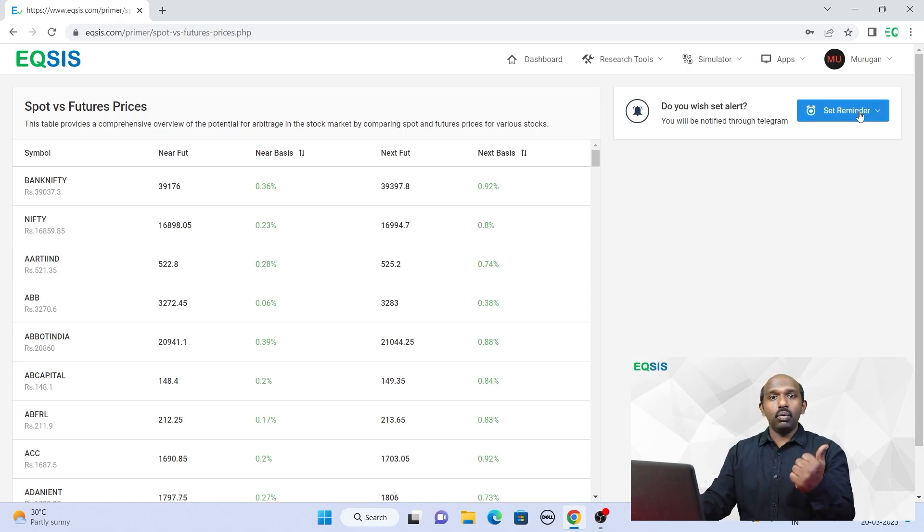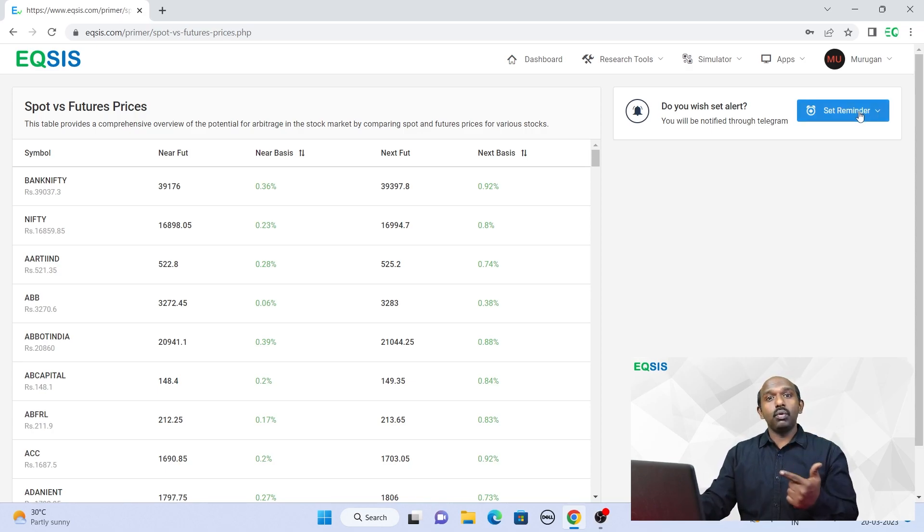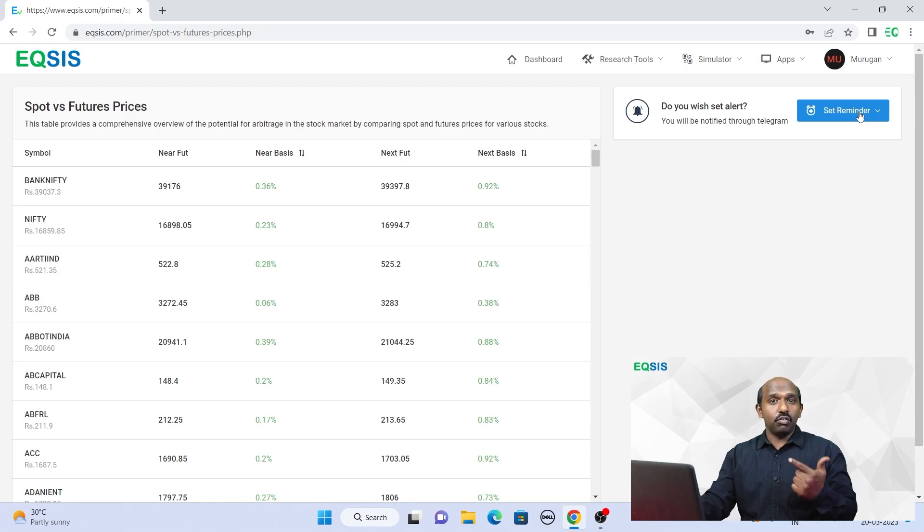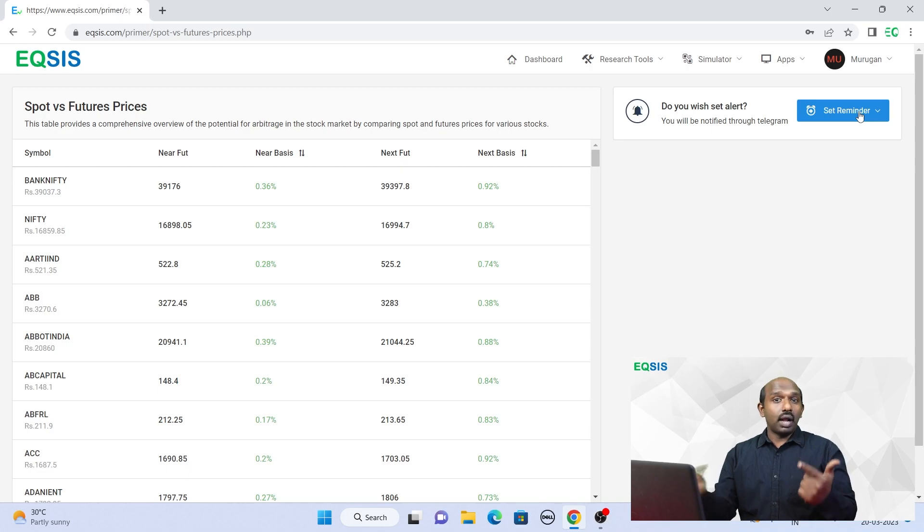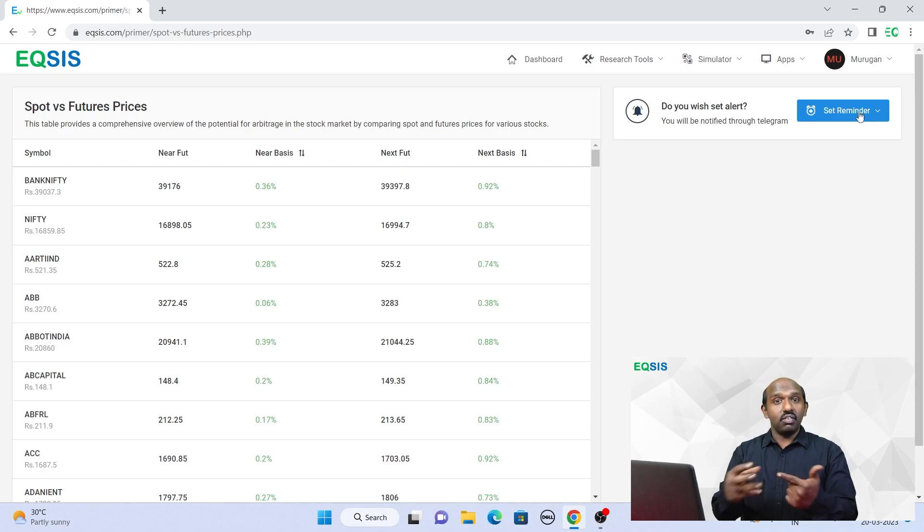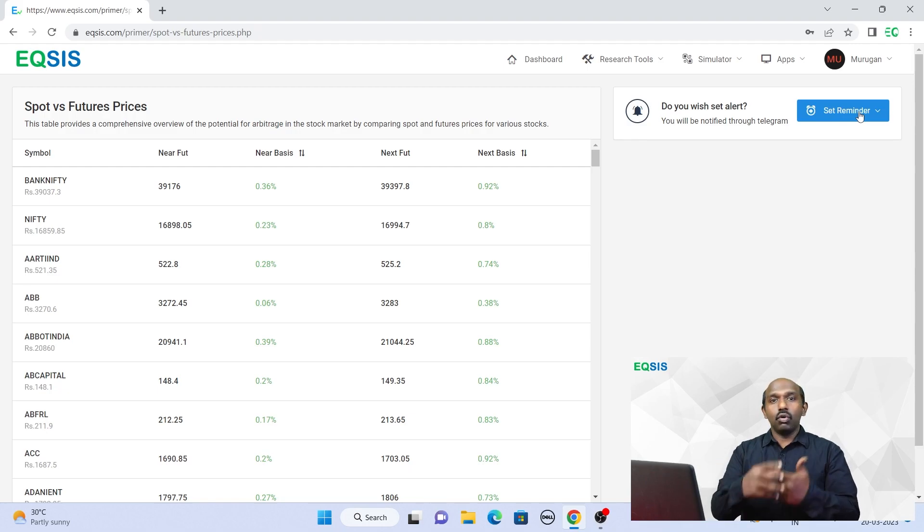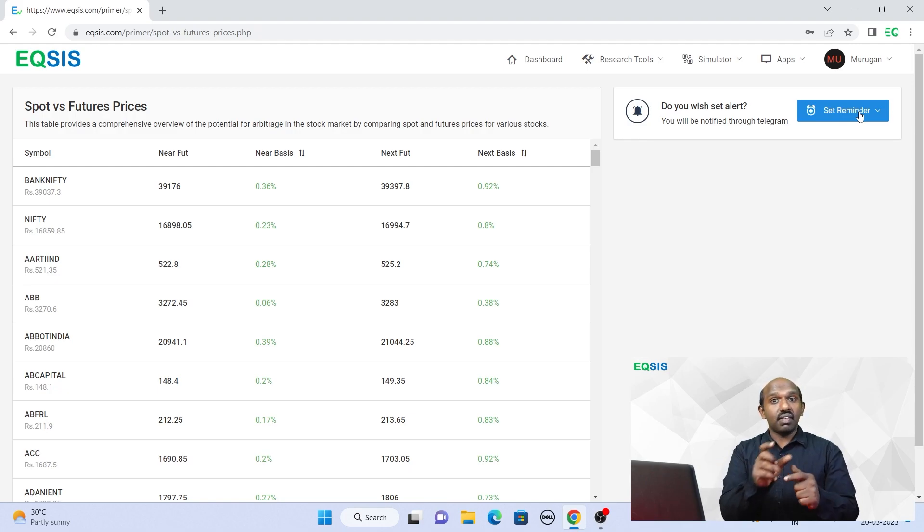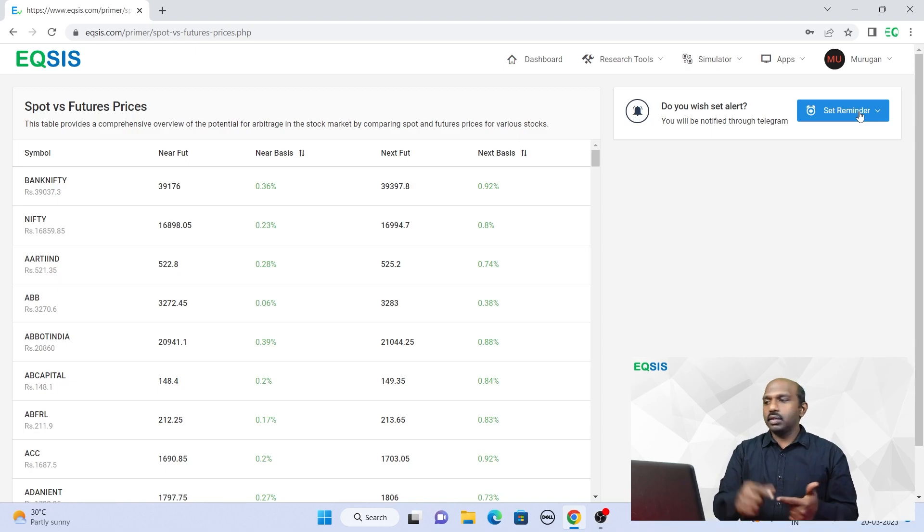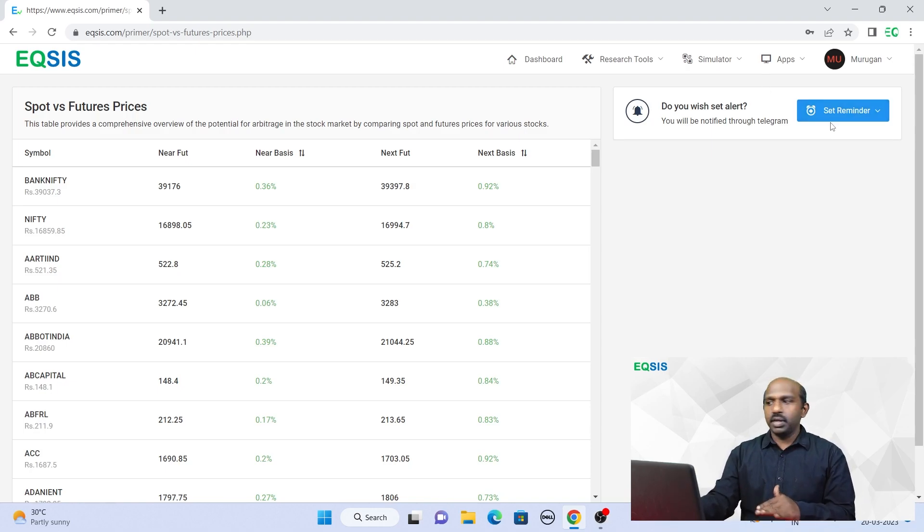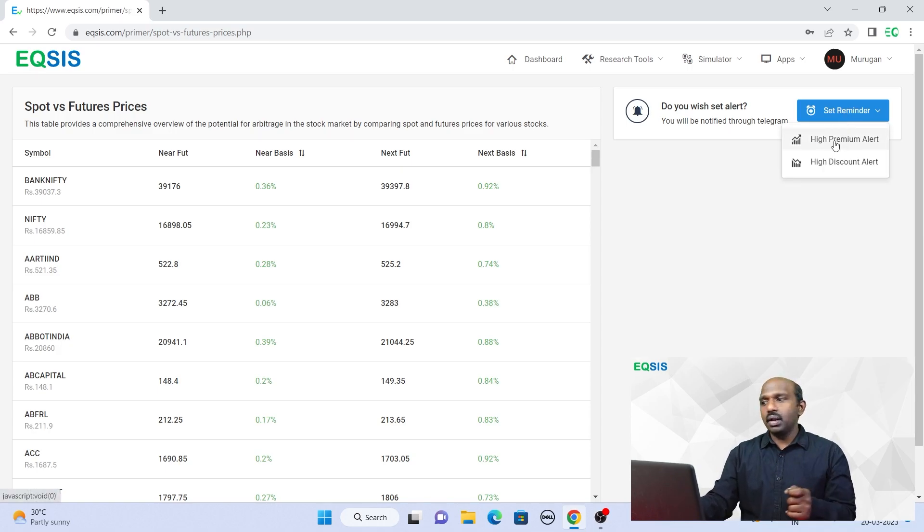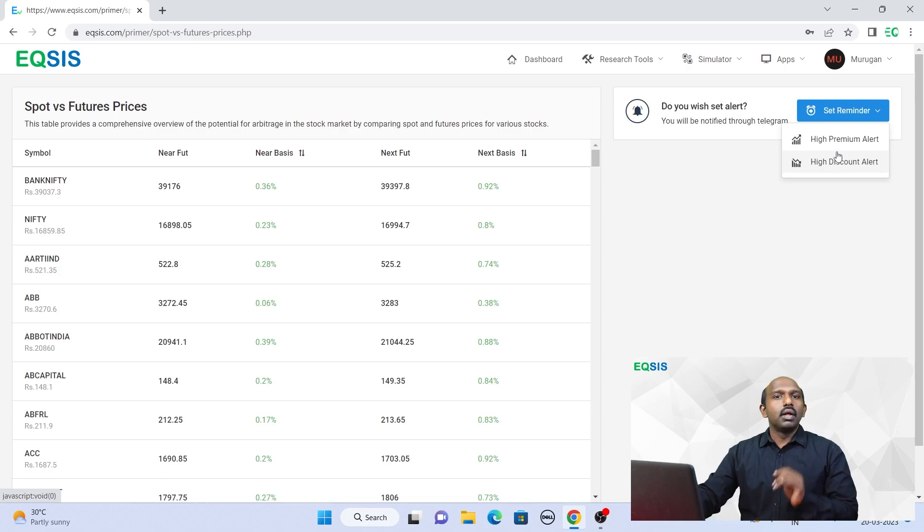So step one, you need to log in. Step two, you have to enable this through Telegram. If you have not connected with us through Telegram, I'm not asking you to join a channel. I'm asking you to enable that alert system in the Telegram. So go to Telegram, search for eqsis alert bot. There you have to connect that particular email address. Then this button will come into the picture. And if you see this button, it has two options for you to perform. One is high premium alert. The other one is high discount alert.